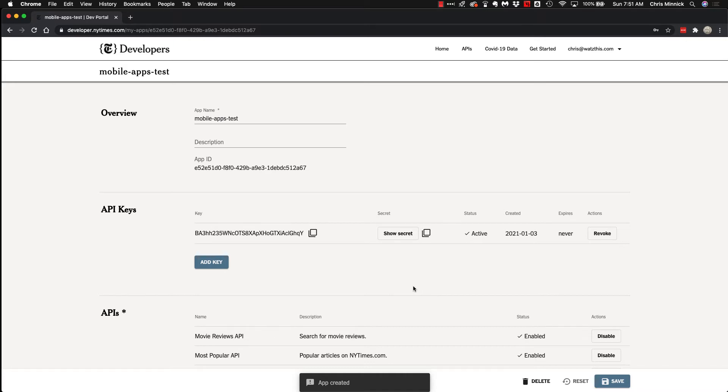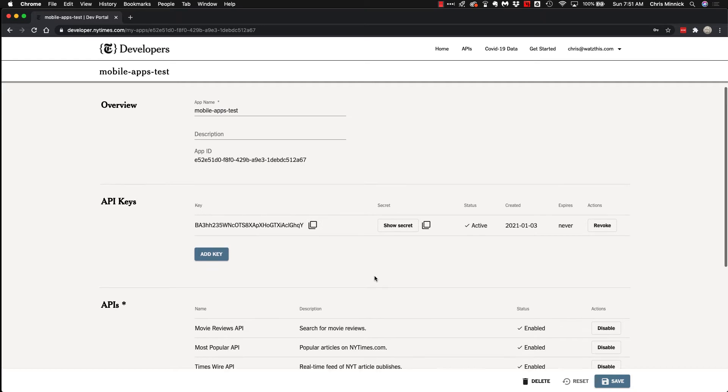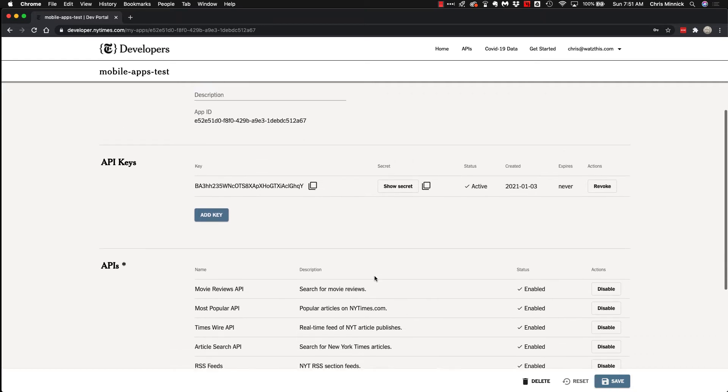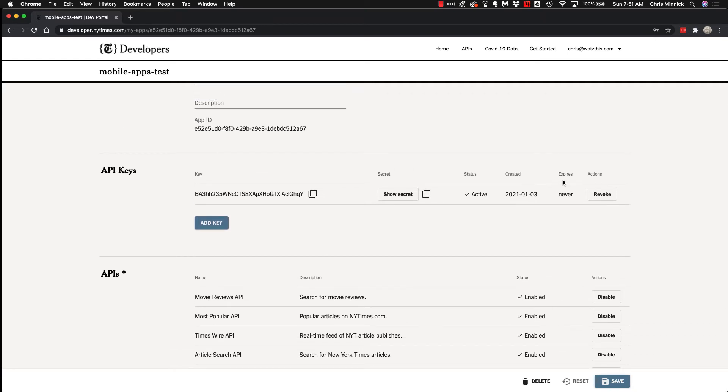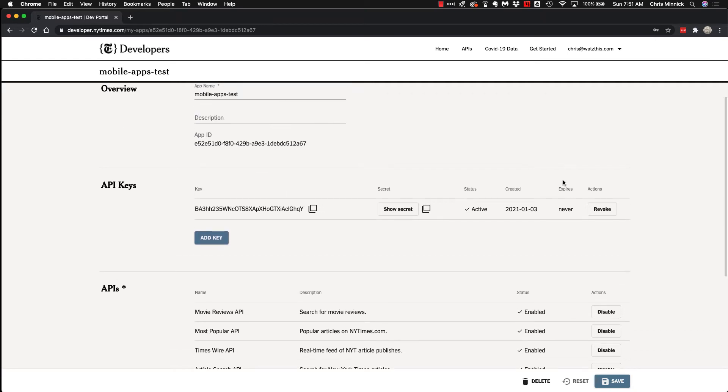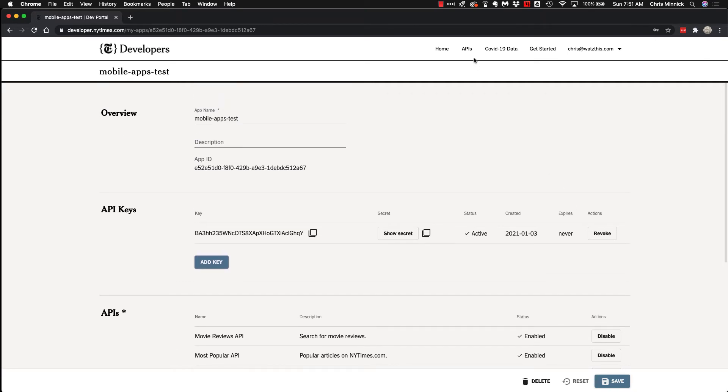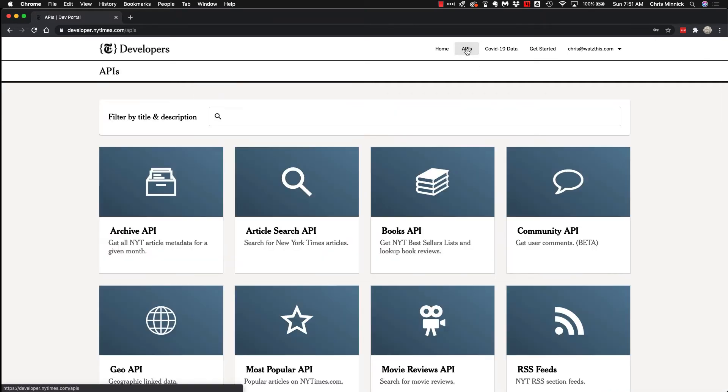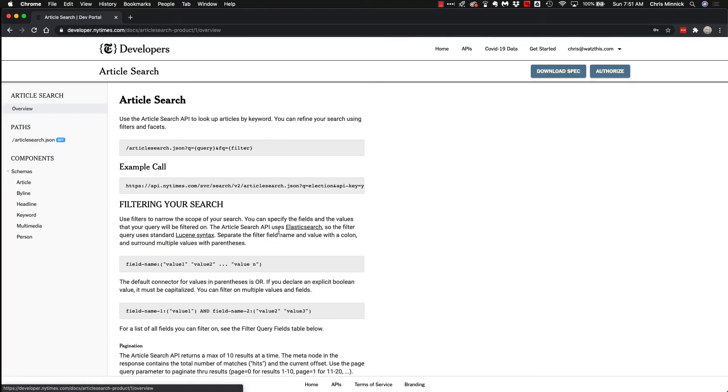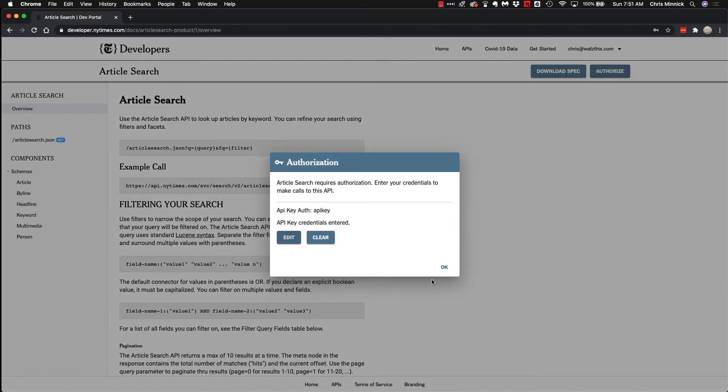Once you have an app created, you'll have an API key and you can copy that API key. Then you can go back to the APIs page and go to any one of these APIs and click on authorize.